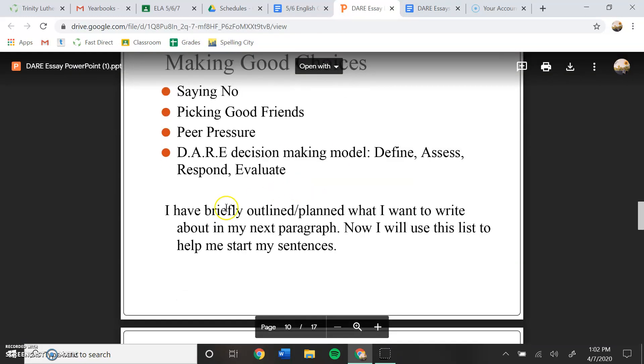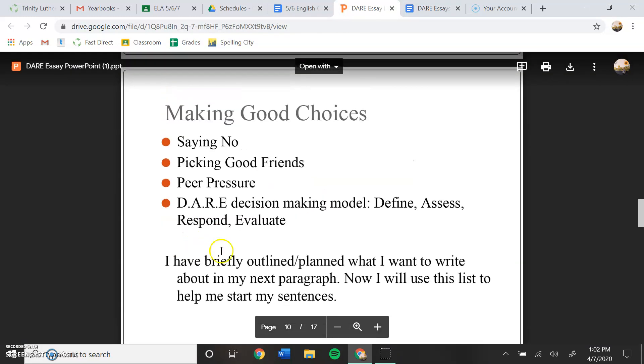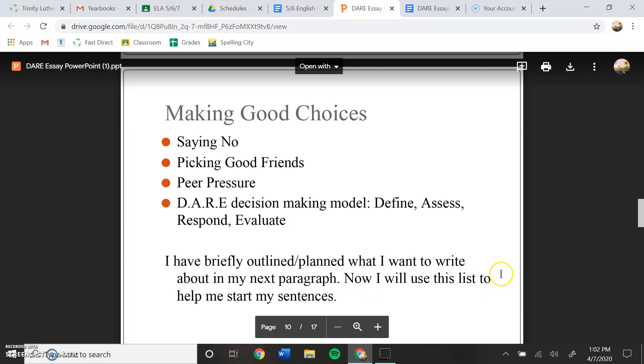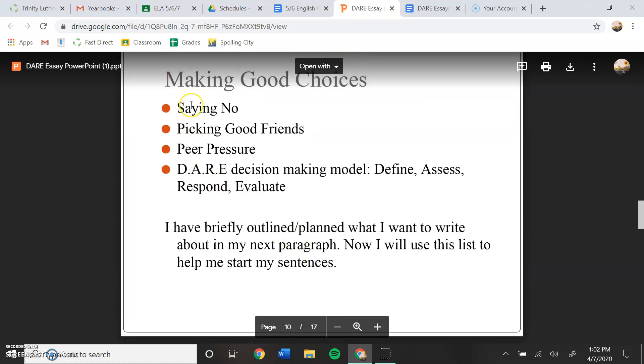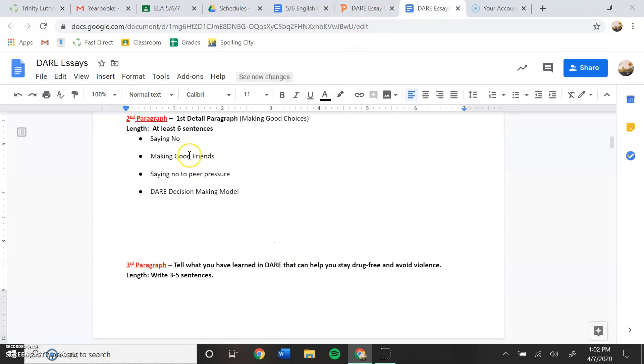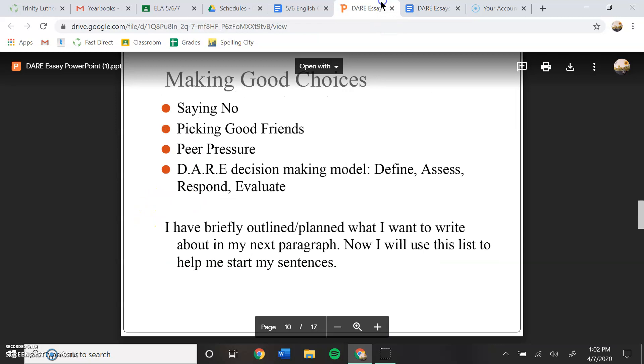So let's go back here. It says I briefly outlined what I want to write about in my next paragraph. Now I would use the list to help me start my sentences. So this list that you create about your point is going to help you to form your paragraph.